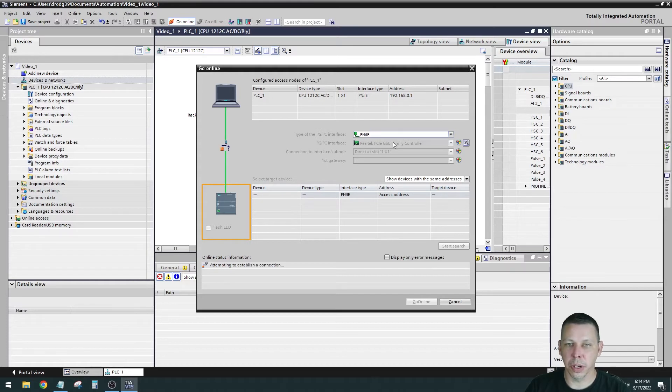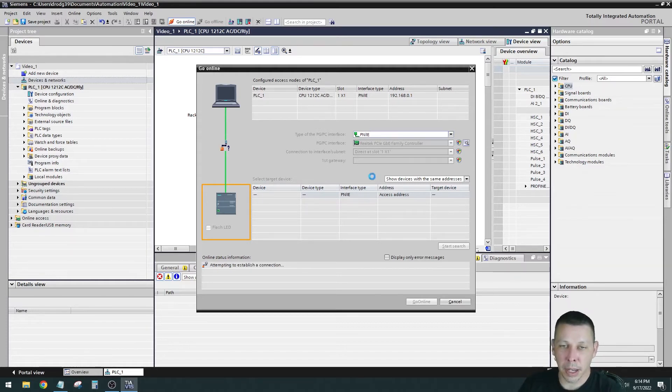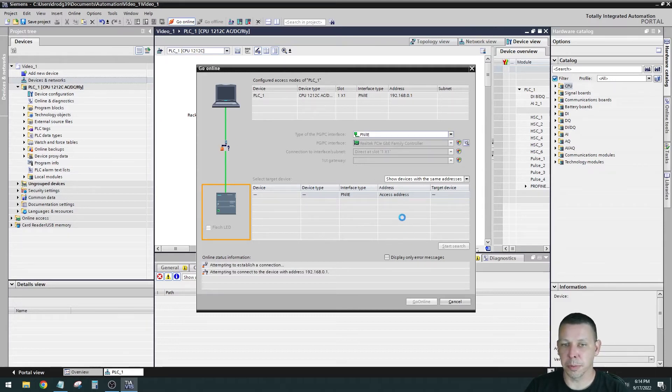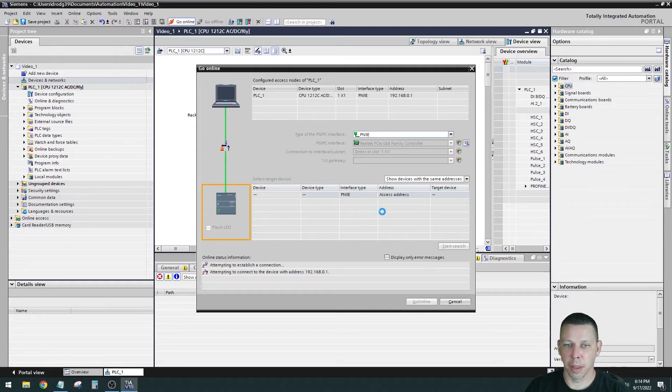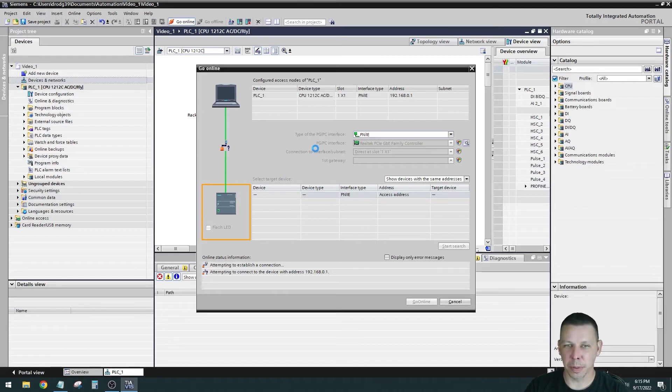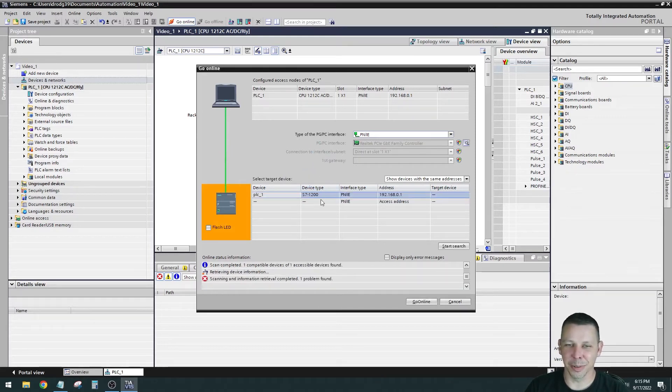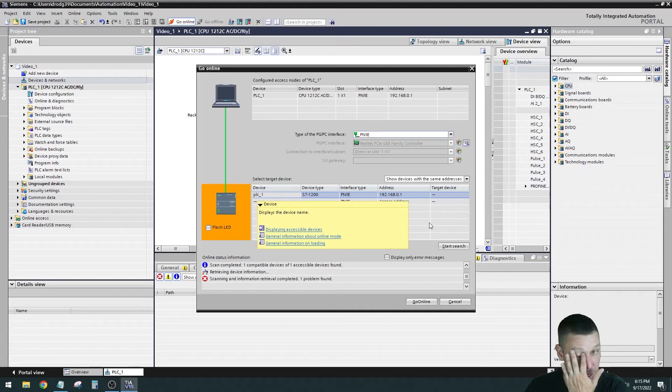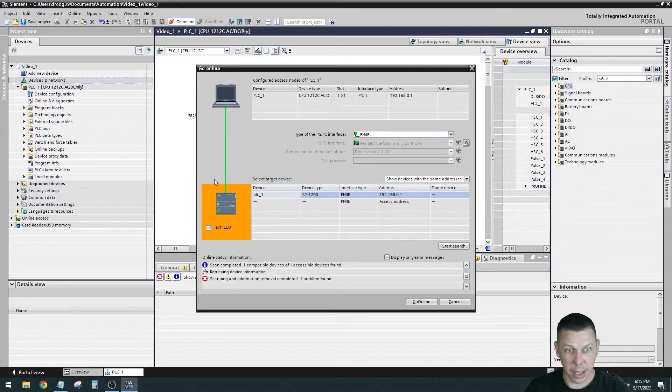Then you'll go down and hit start search. It's going to look on your ethernet connector for any Siemens processors and list them down here. Sometimes you'll have a bunch of them. I should only have one because I only have one connected to my network. And we wait. This is real frustrating when you're not getting a connection because every time you do something different to try it again, you got to sit here and wait for another 30 seconds to see if it worked or not.